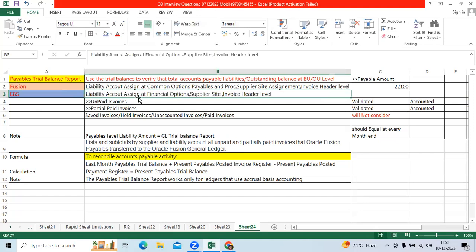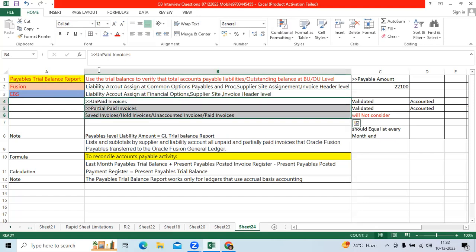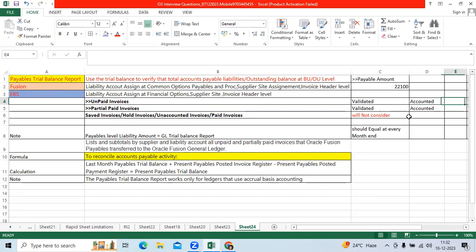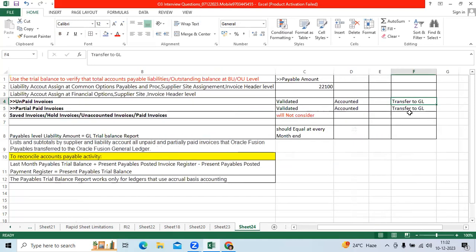In EBS, we can control it via financial options, supplier site, and invoice header. When I run the payable trial balance report, the system will pick only unpaid invoices which are validated, accounted, and transferred to GL general ledger entries only.